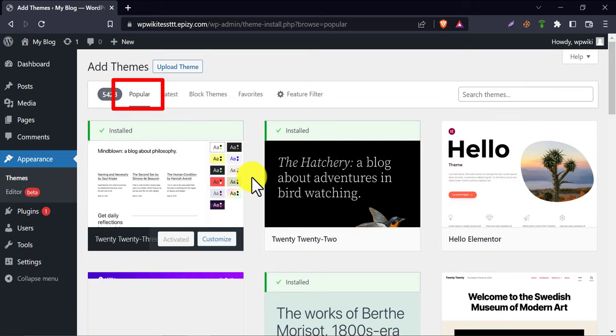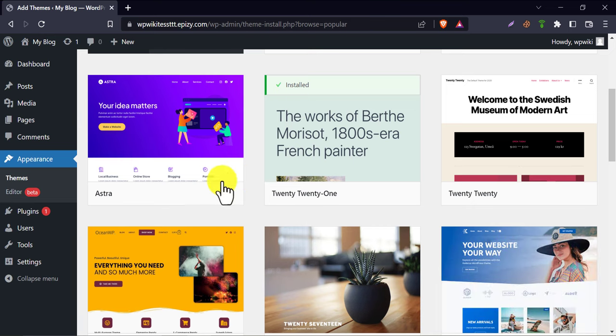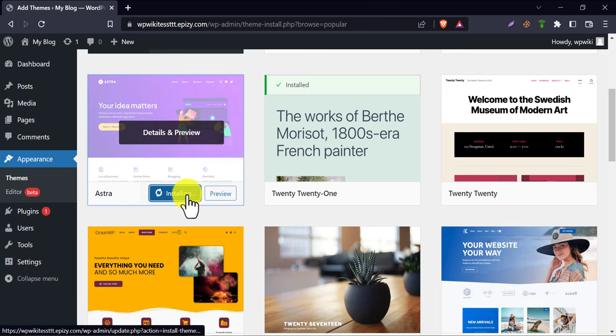Under the popular section, you will see a lot of free themes. I am installing Astra theme now. I will show you the free process of making a professional website.